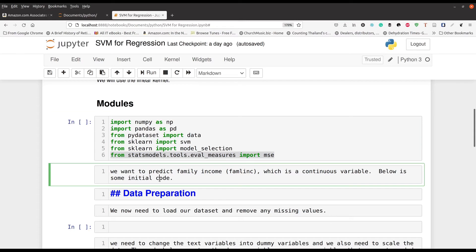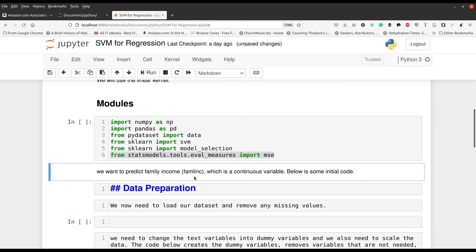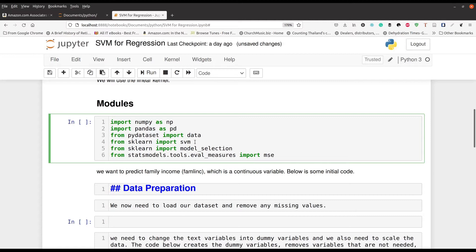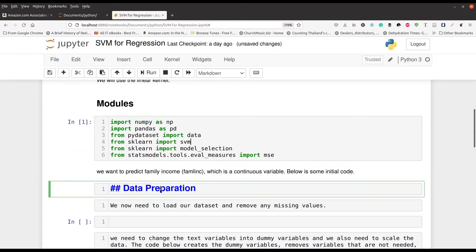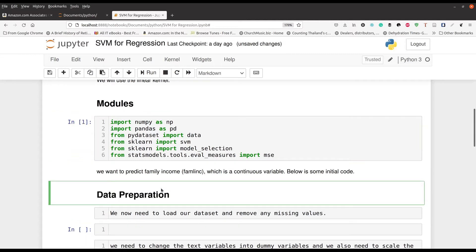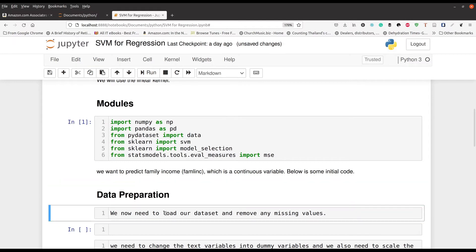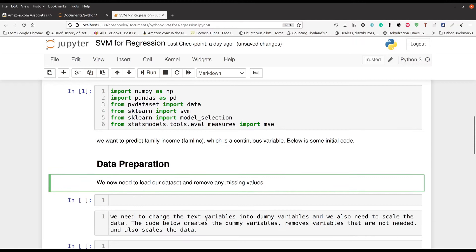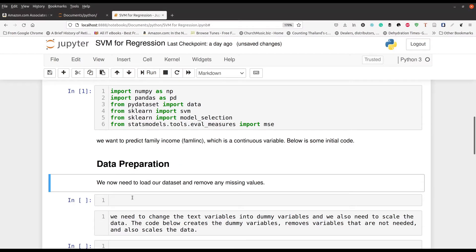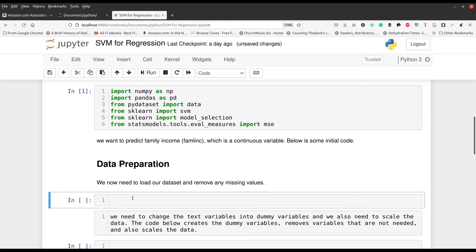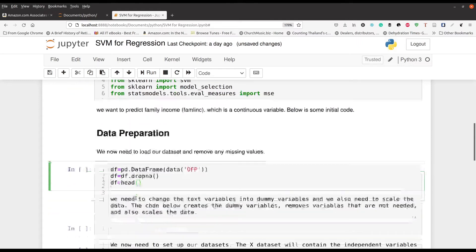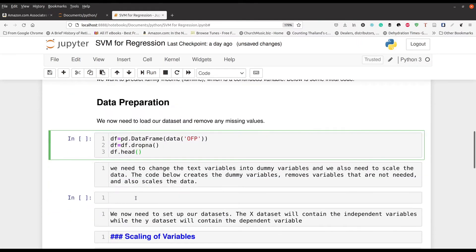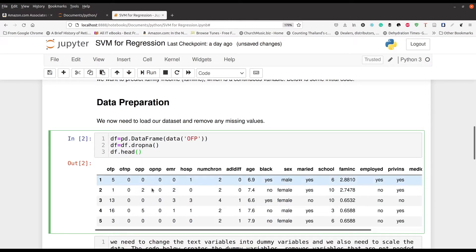Now, our goal here is we're going to use family income from the OFP data set. You're going to see that in a second. That's what we're going to be using as our continuous variable or our dependent continuous variable. So go ahead and run that. So we're going to do our data preparation now. And so we're going to go ahead and load our data set. Let me go ahead and pull that up for you.